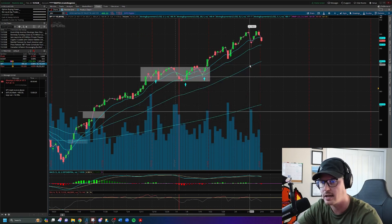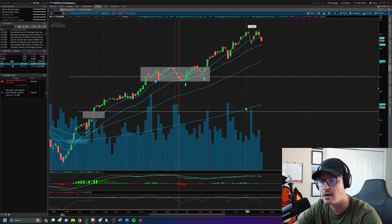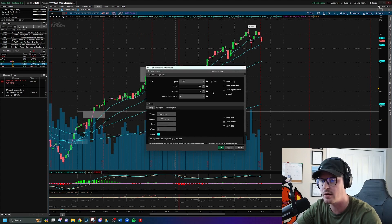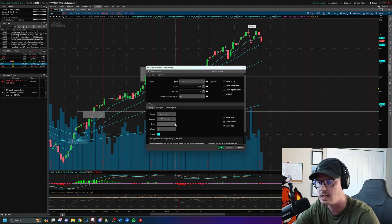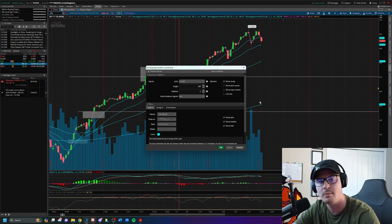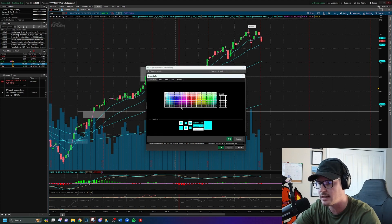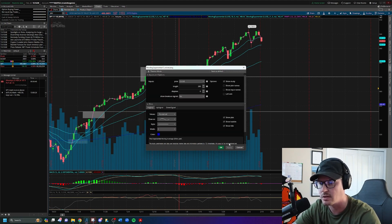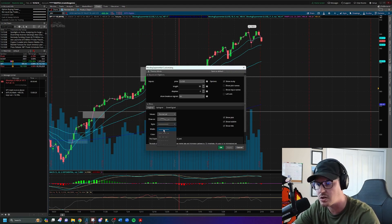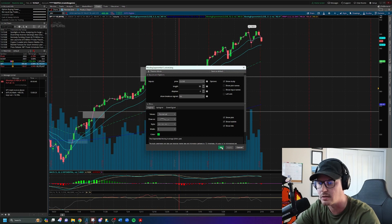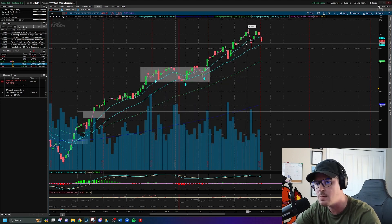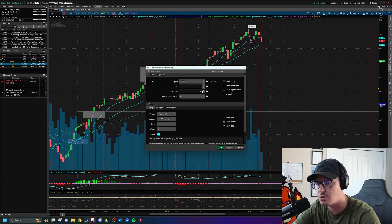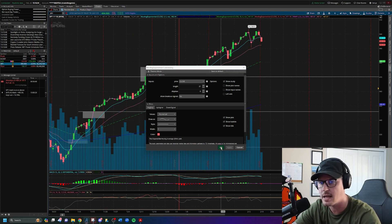Now the four EMAs are spread out on the chart. To identify which is which, double-click a line and it'll tell you. I want to change their colors since they're all the same. The 200 EMA I'll change to dark blue. The 50 EMA I'll change to a dashed line style and color it green. The 9 EMA I'll leave as teal. The 21 EMA I'll change to orange. Click apply and OK for each.